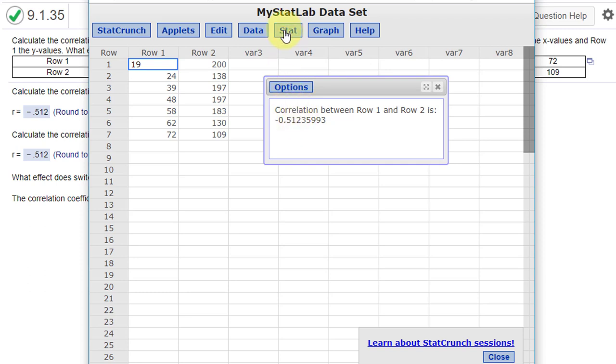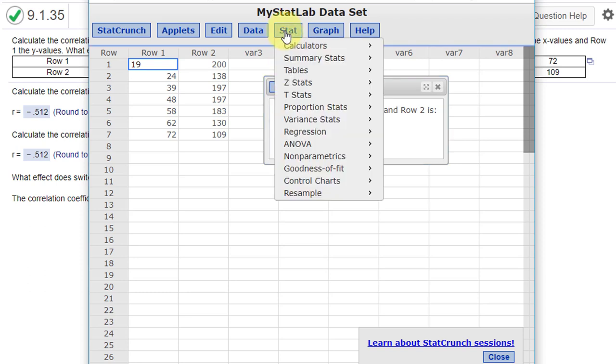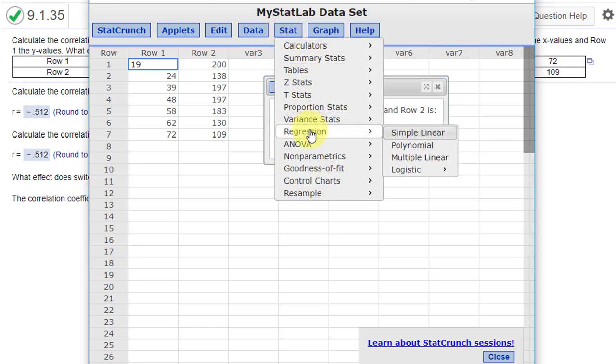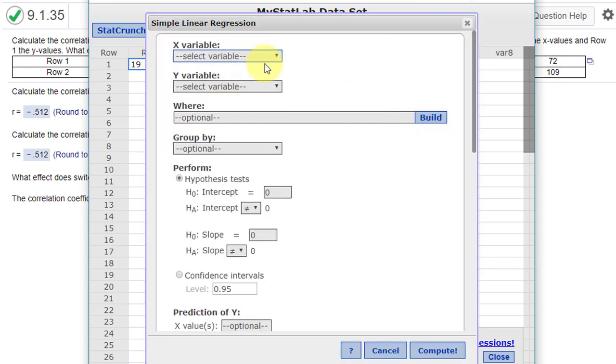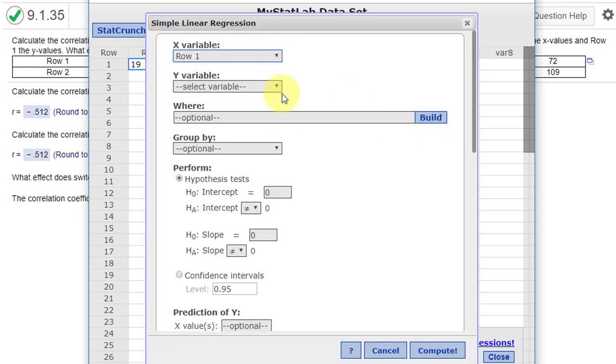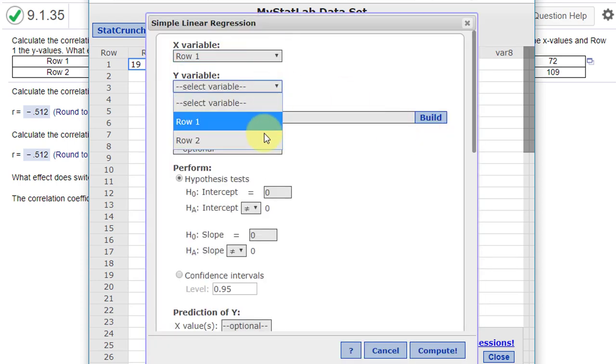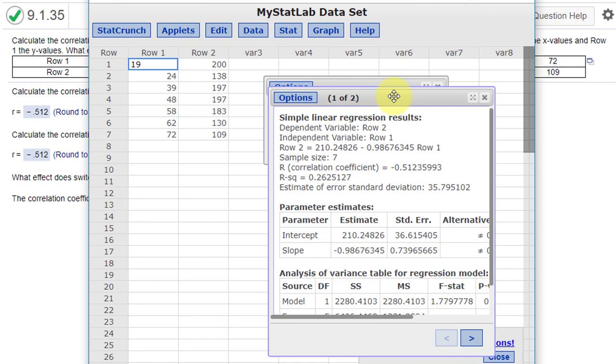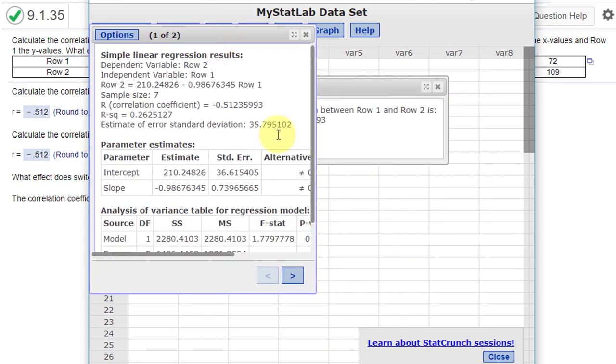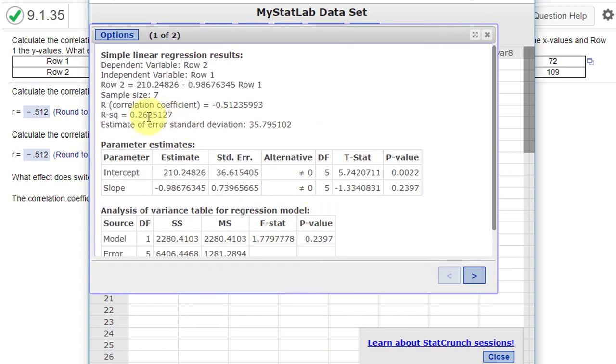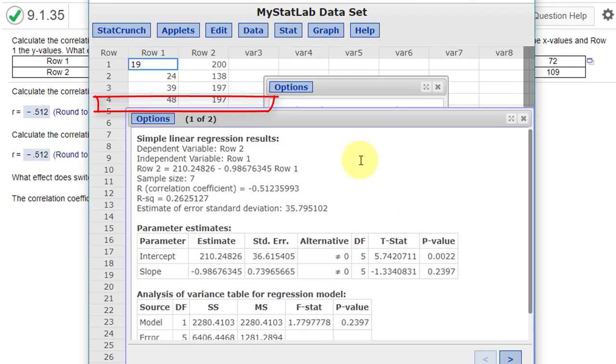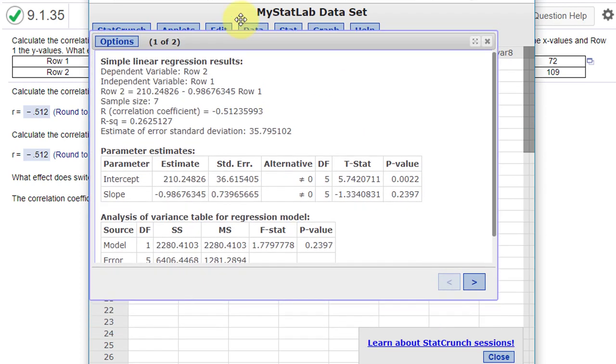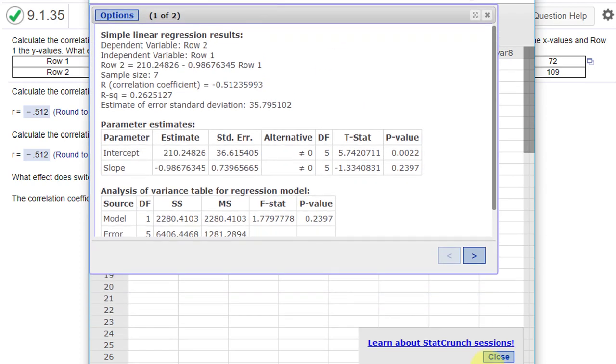So let's go back to Stat, and we'll do regression this time, simple linear. First time I'm going to select row 1, row 2 is the y variable, and I'm just going to click Compute, and we get this information. There's our correlation coefficient, minus 0.512, which is the same as we got before.